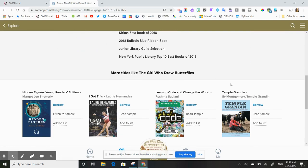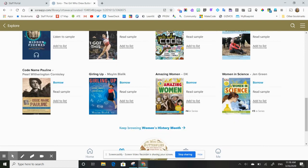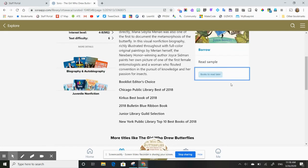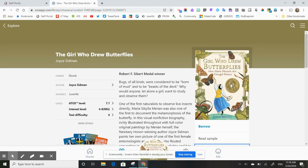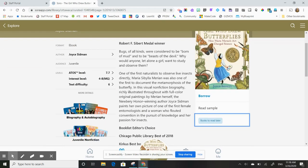There's other titles like this, so it recommends similar books at the bottom as well. And then if I know that this is a book I want to take out, then I'm just going to click on the borrow button.